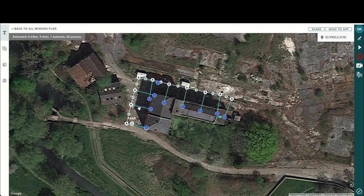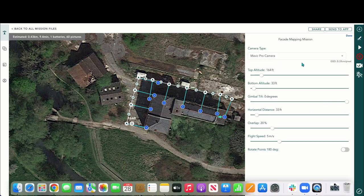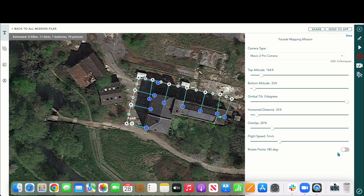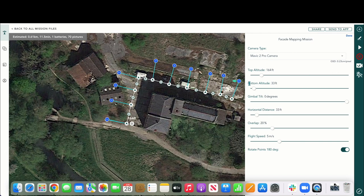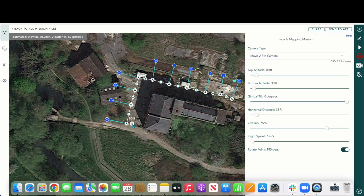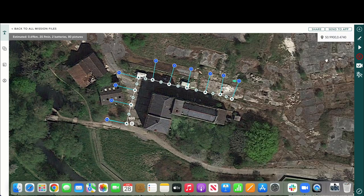You can see currently the points are all facing inwards, so we need to change that. We'll change our camera and rotate our points by 180 degrees — that sets it to fly on the outside. Top altitude at 100 feet, bottom altitude at 33 feet, overlap at 75 percent, and we'd probably want our gimbal tilted. Then we can fly our mission.